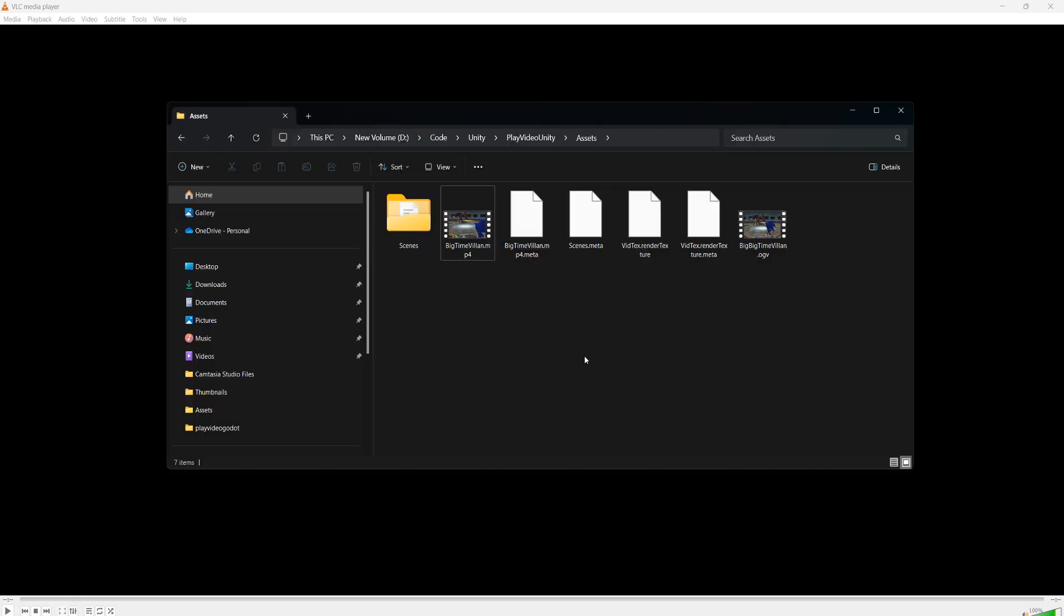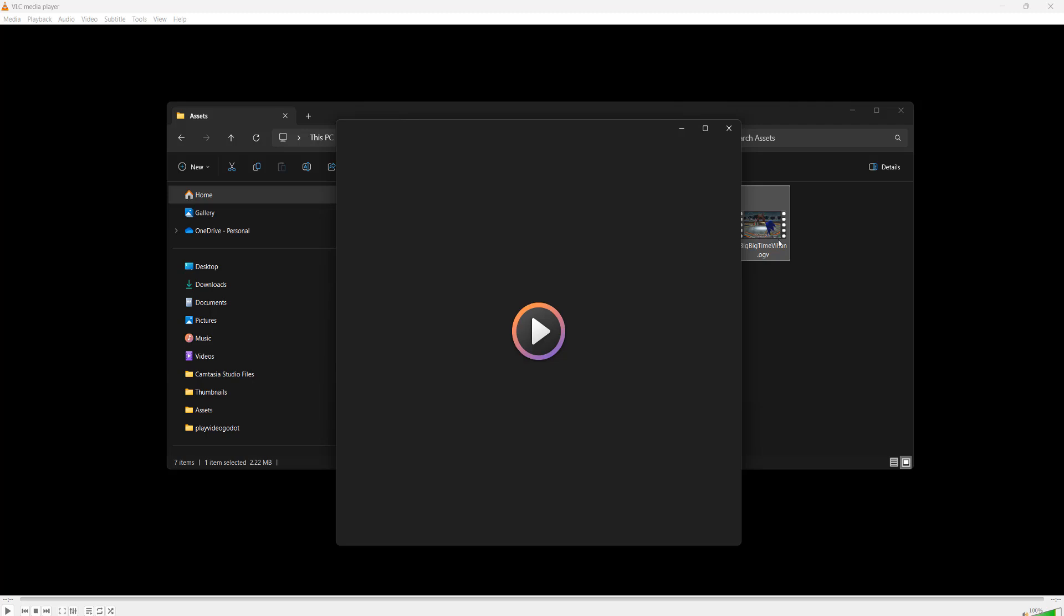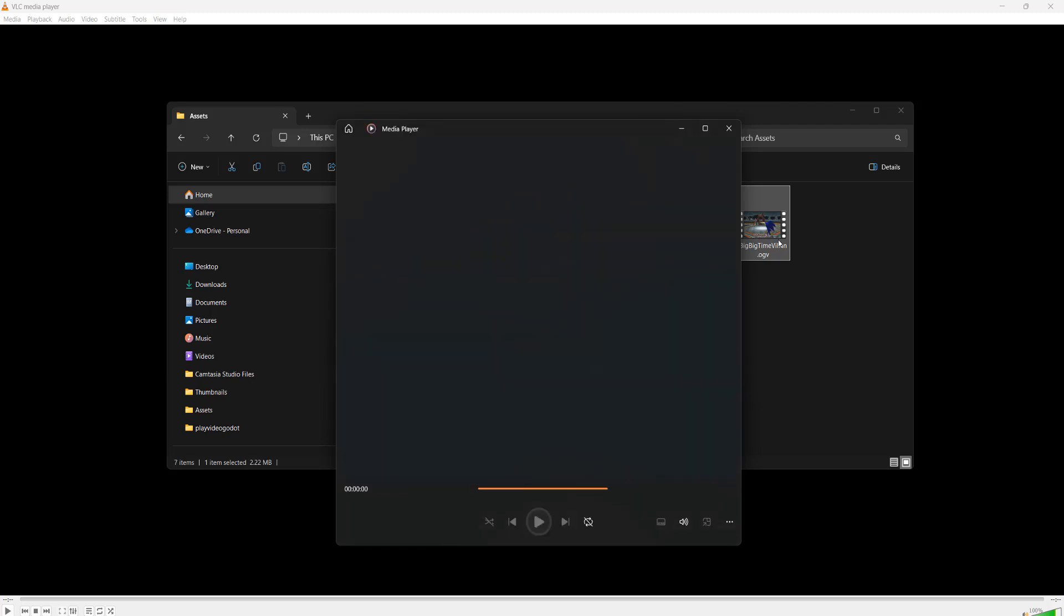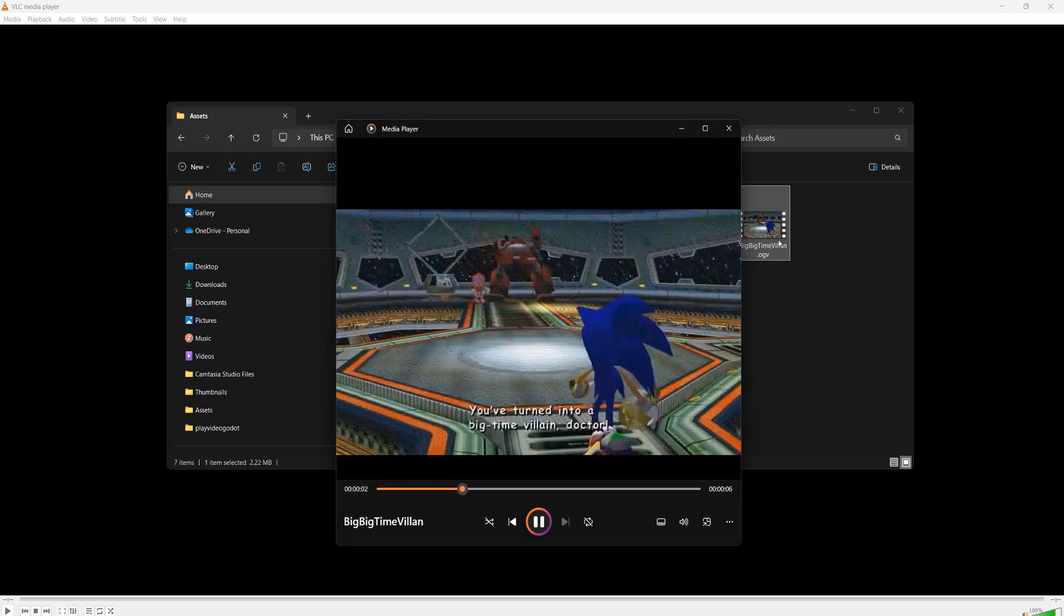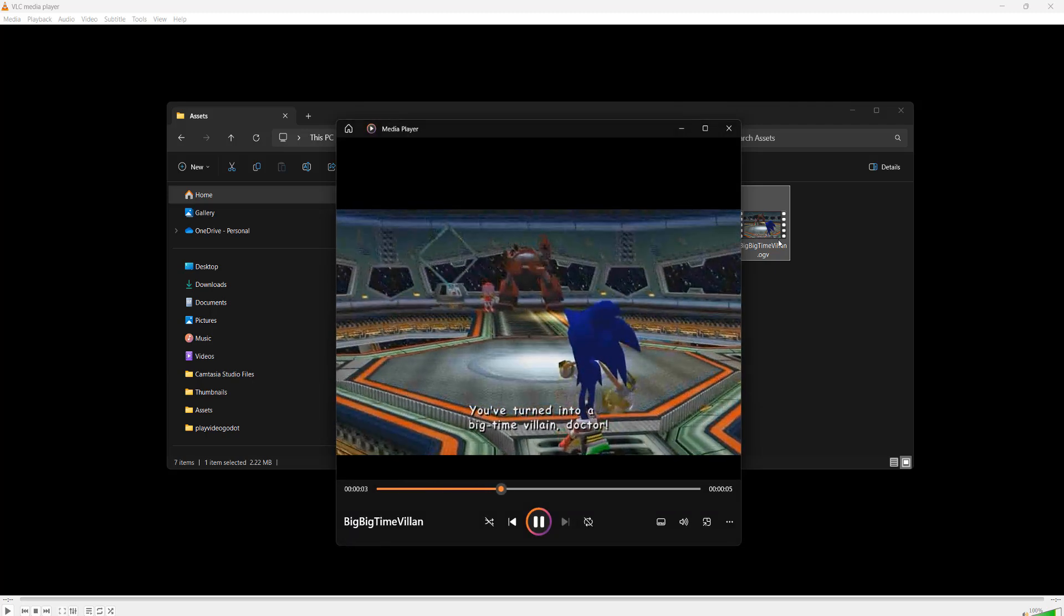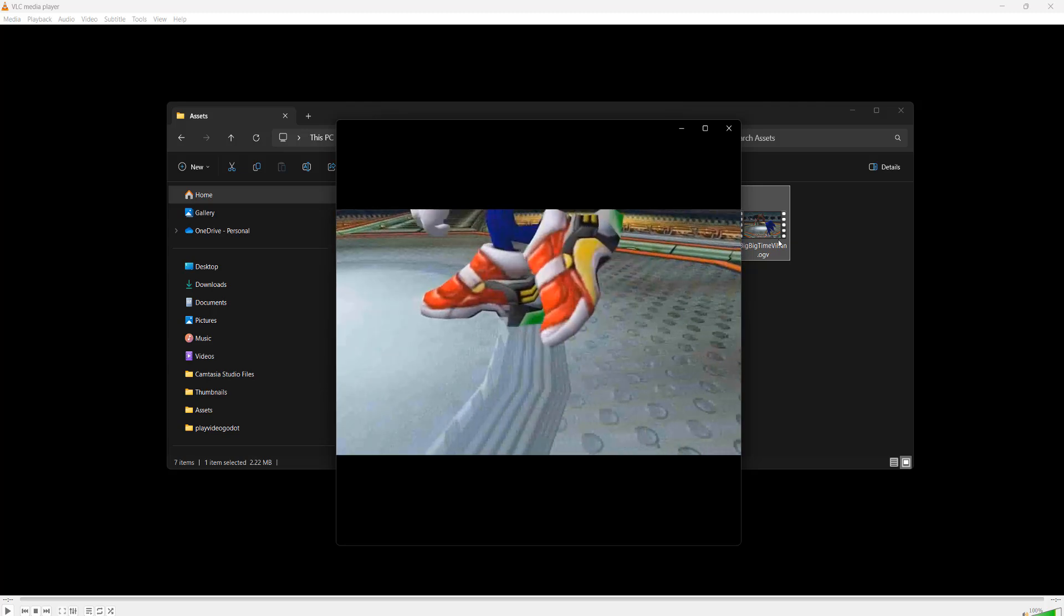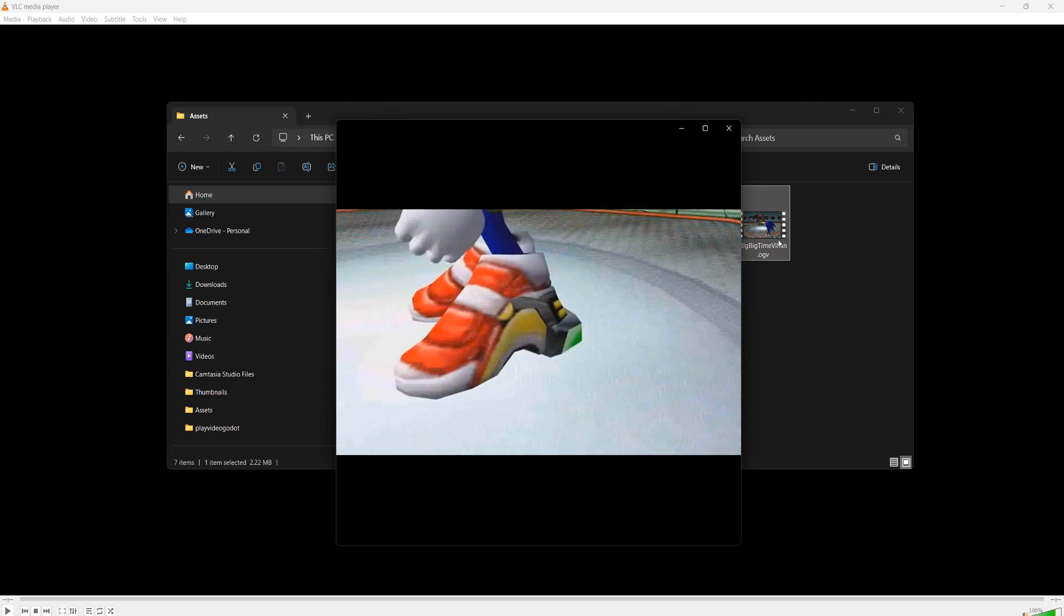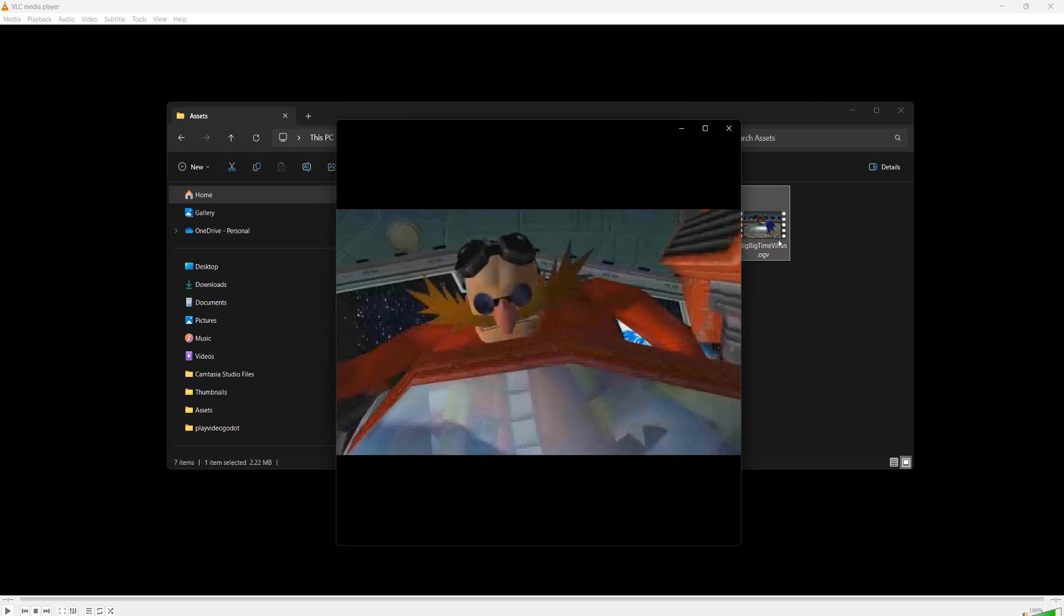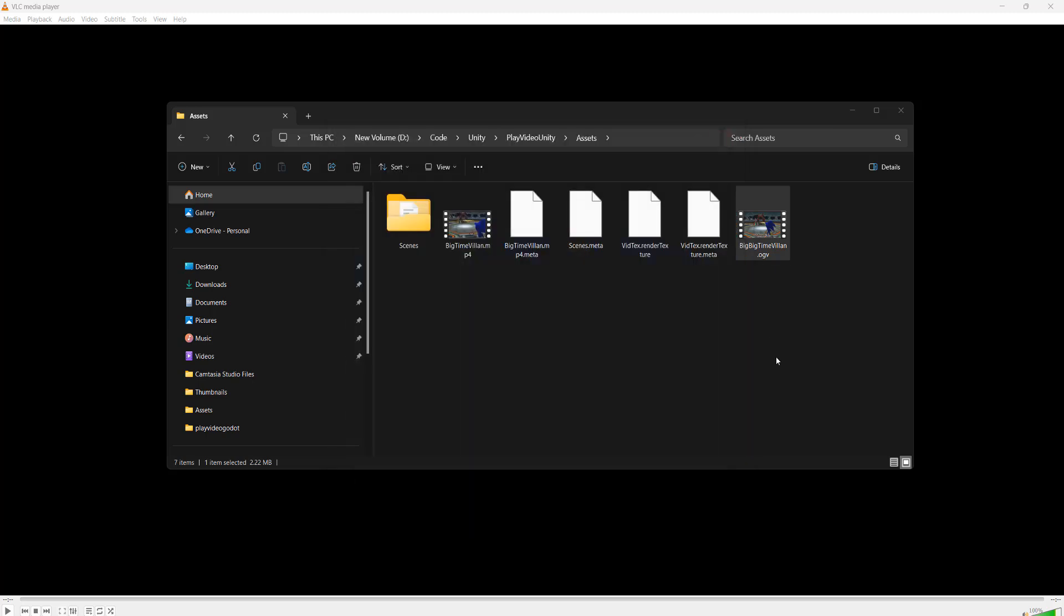So in the file explorer you need to go to where the video was saved. And as you can see it's here. So let's open it up. And as you can see we successfully converted the .mp4 file to an .ogv file.